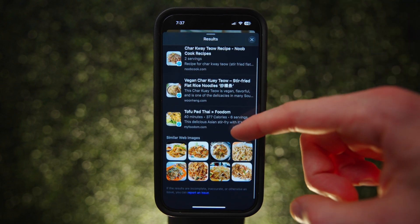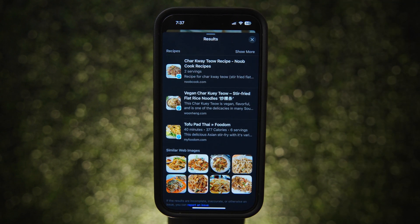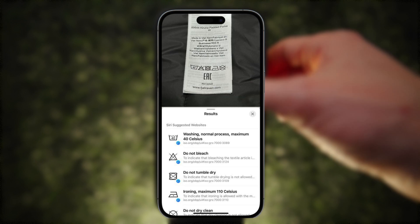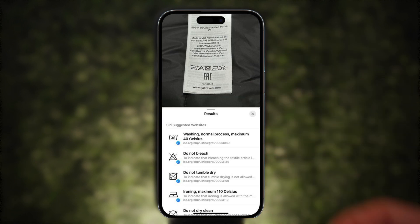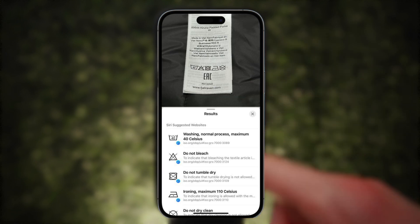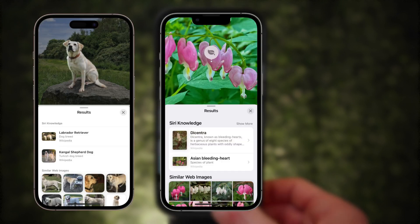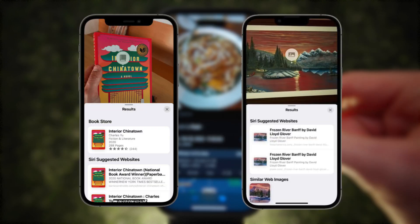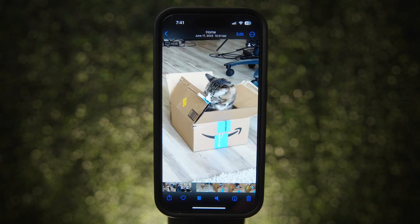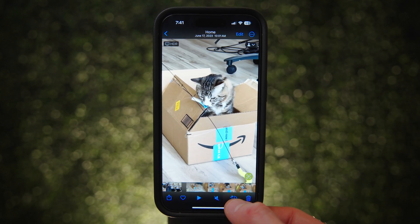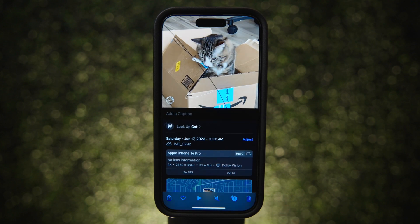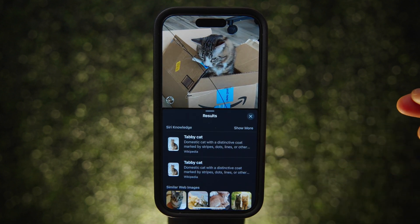Visual Lookup works with a ton of other categories. You can decipher laundry care symbols on clothing tags and dashboard warning lights in your car. It also identifies animals, plants, landmarks, books, and art pieces. It even works for video — just pause it where the object of interest is in frame and hit the info button.